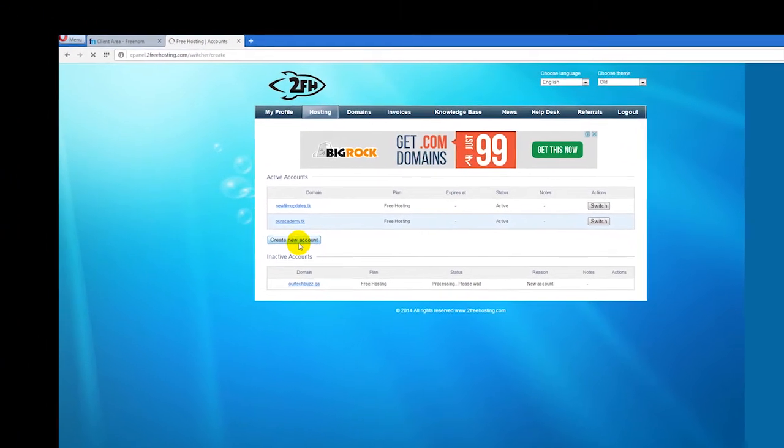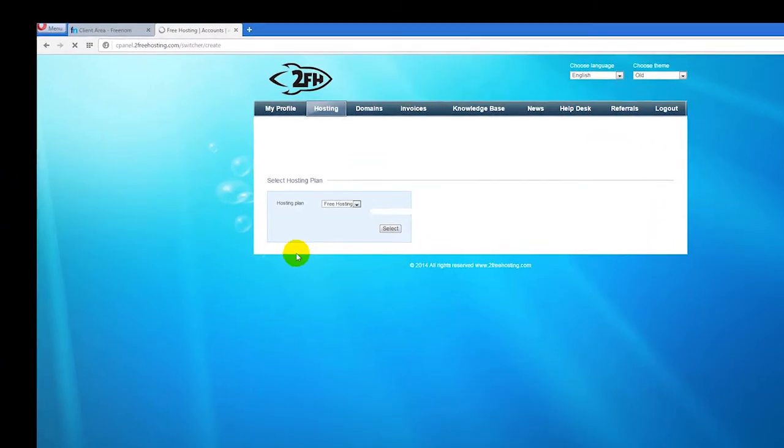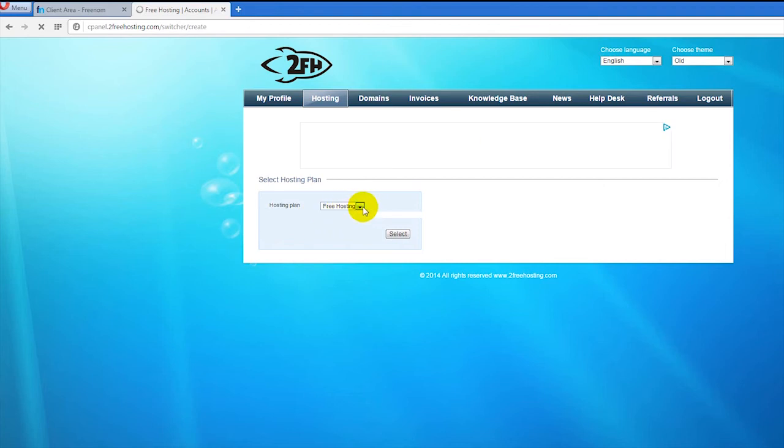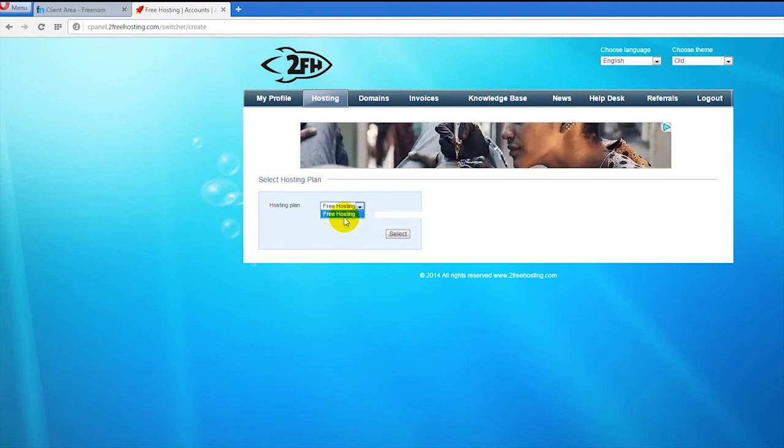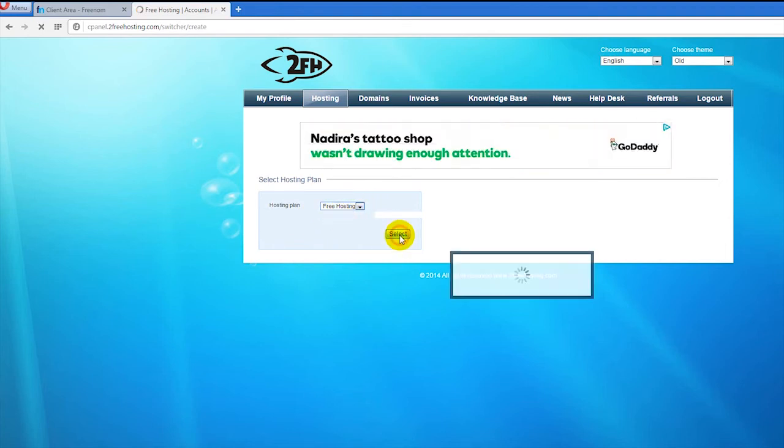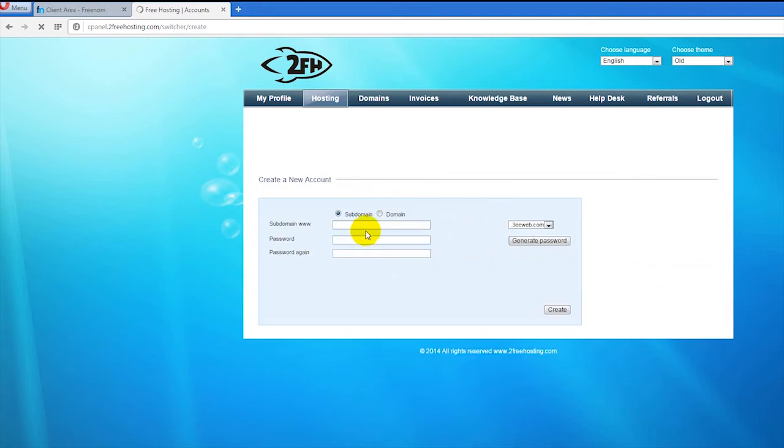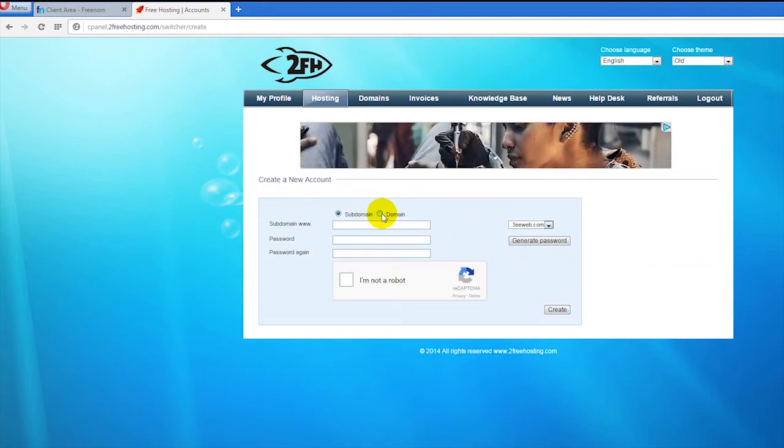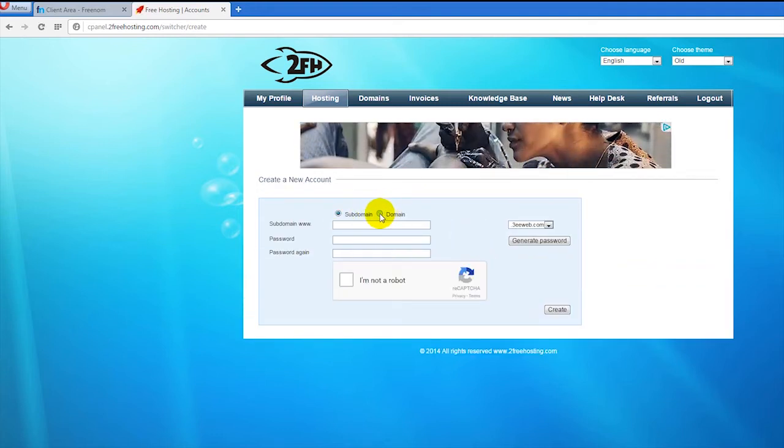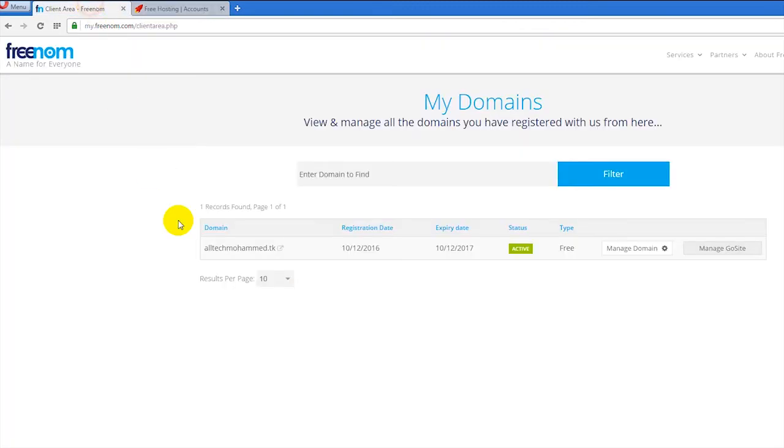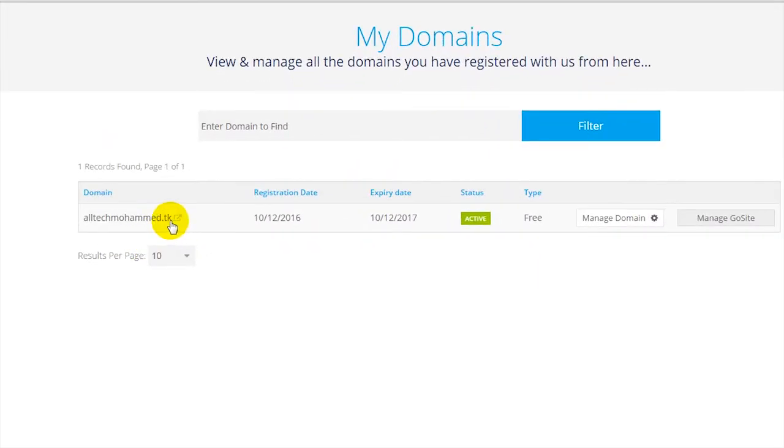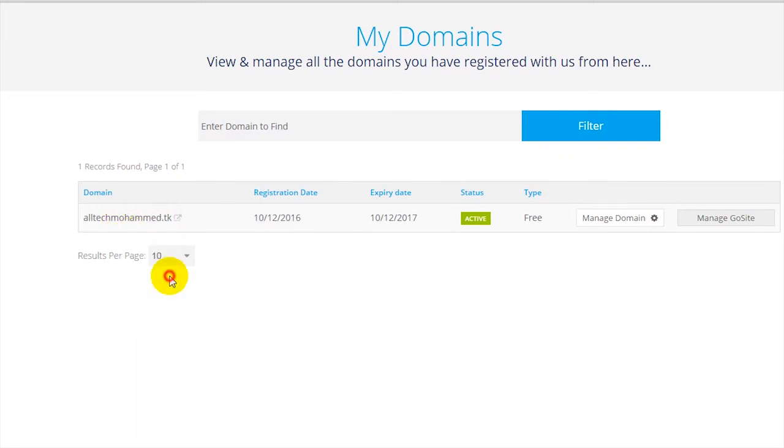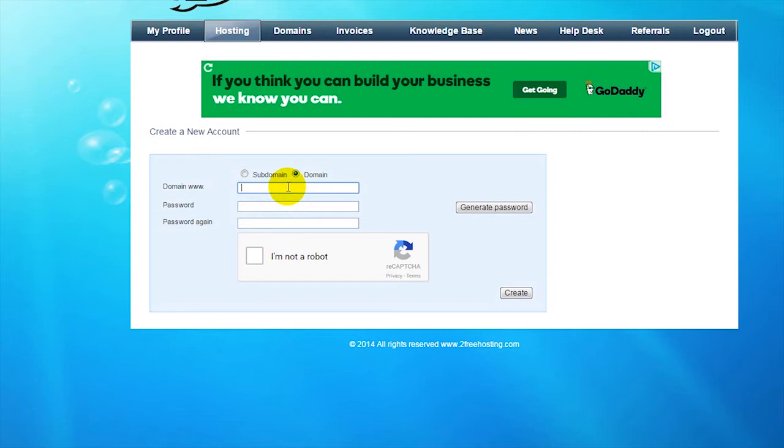Now choose a plan - free hosting. Select that and please select a domain, not a subdomain. Now copy this address and paste it here.